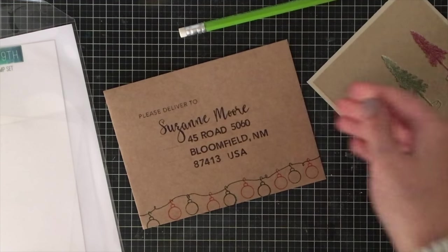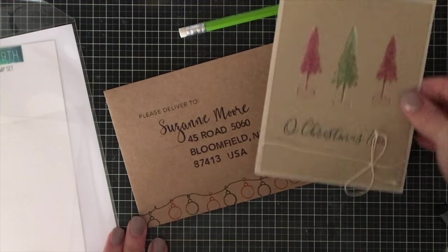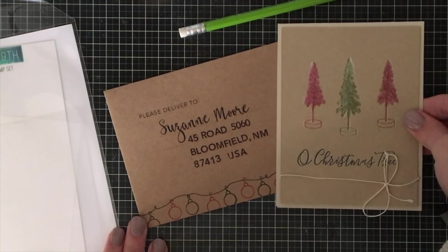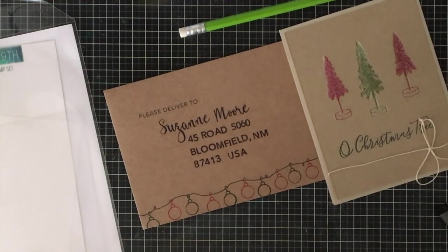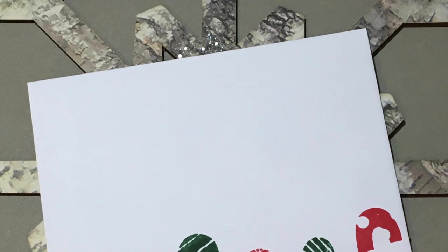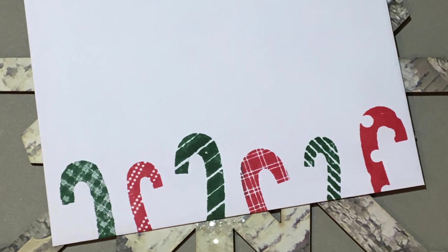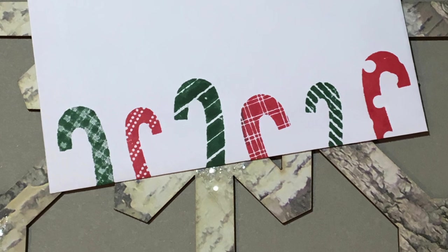That's the more time consuming envelope. If you're only making a couple this is absolutely beautiful doing the alphabet stamping. Super fun, but you can hand write those as well. The next one I'm going to show you are good ones for quick bulk envelopes.